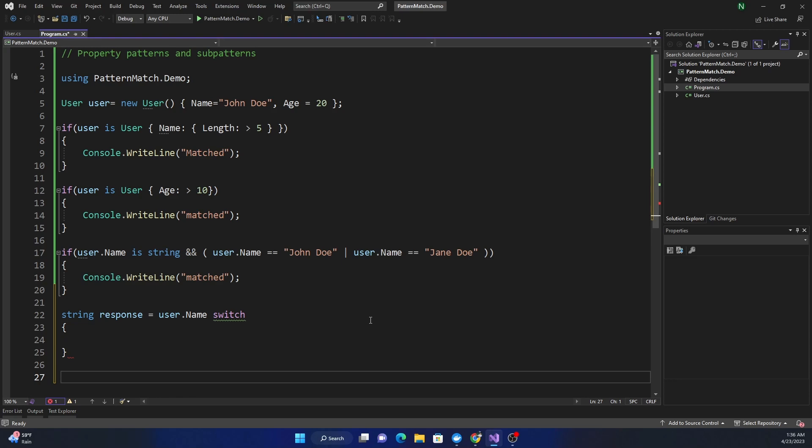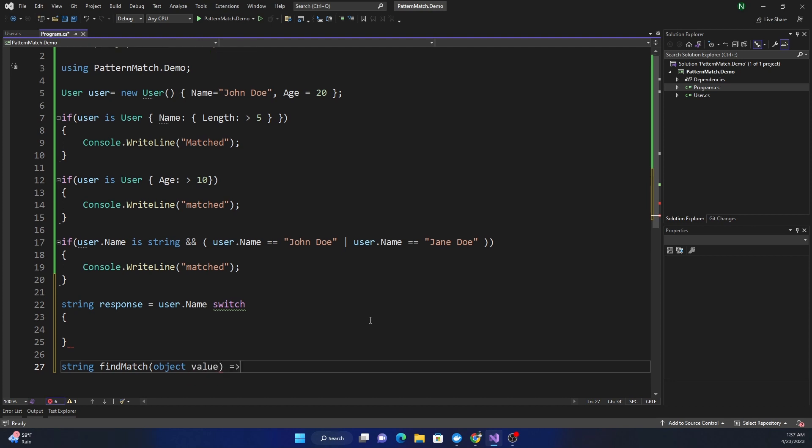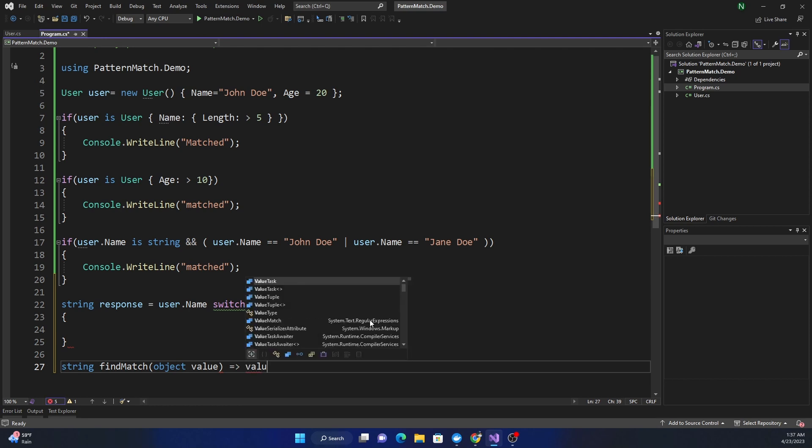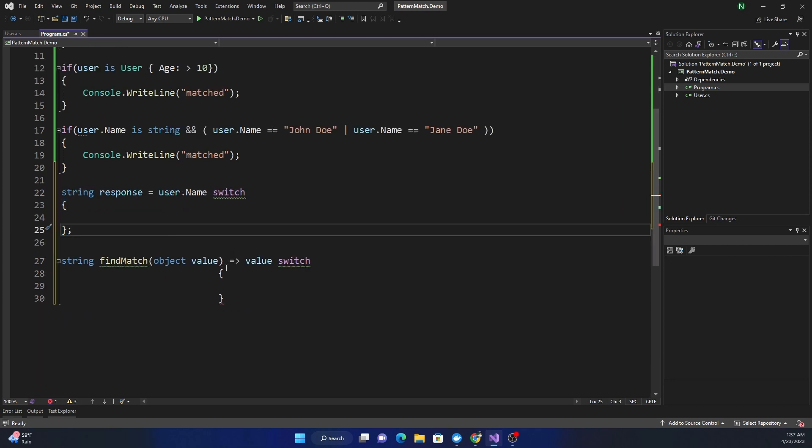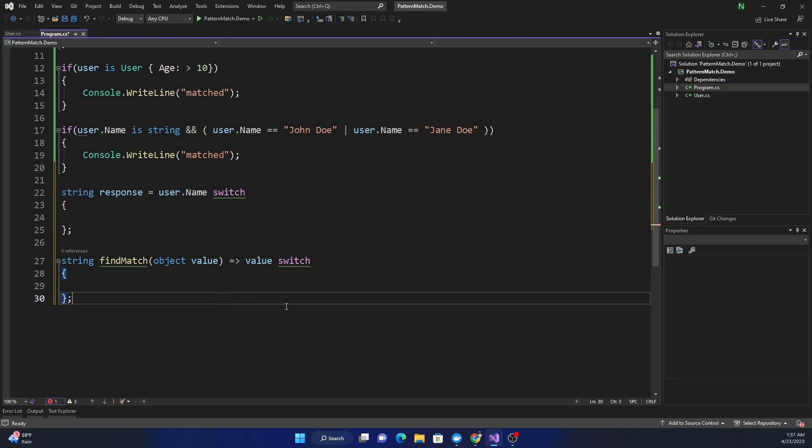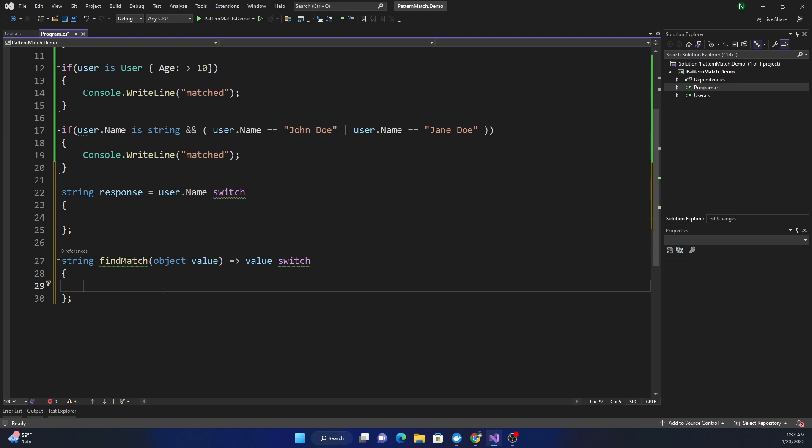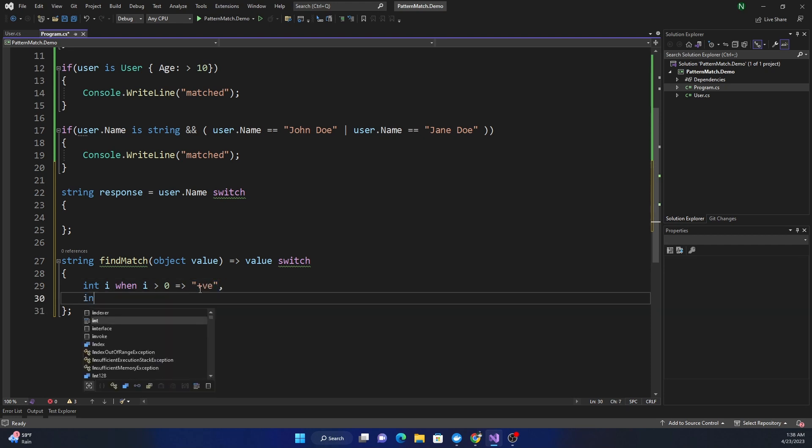We want to create a function as string FindMatch that takes object value. Here we can say value switch. For the value I have a couple of conditions. Because it's an object I can say int i when, so I'm trying to cast the value into an integer. When if it is an integer and i is greater than zero, then positive.